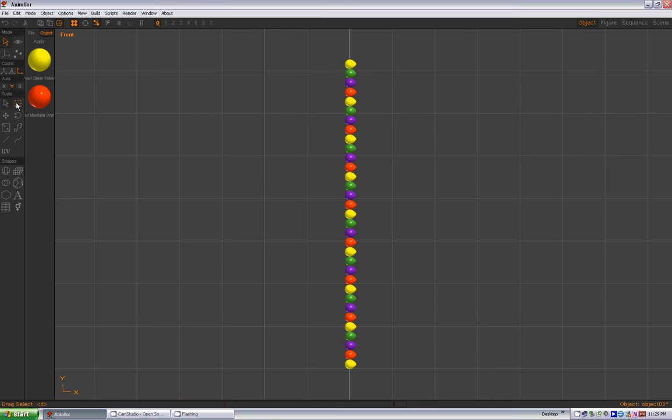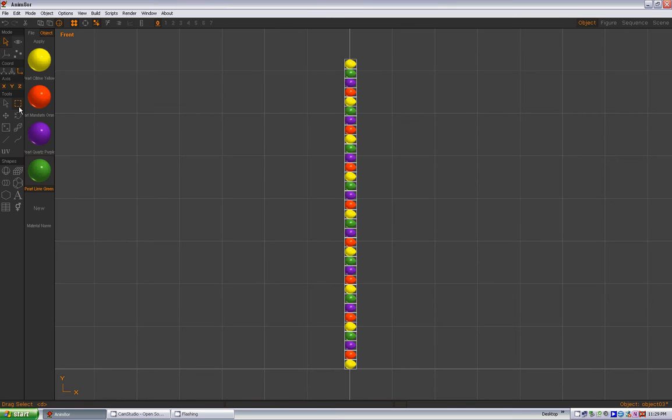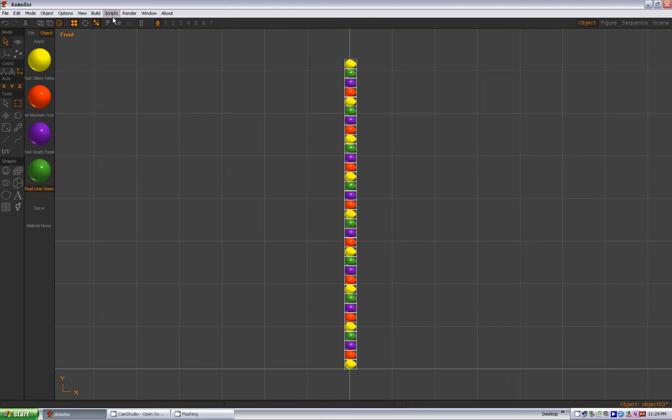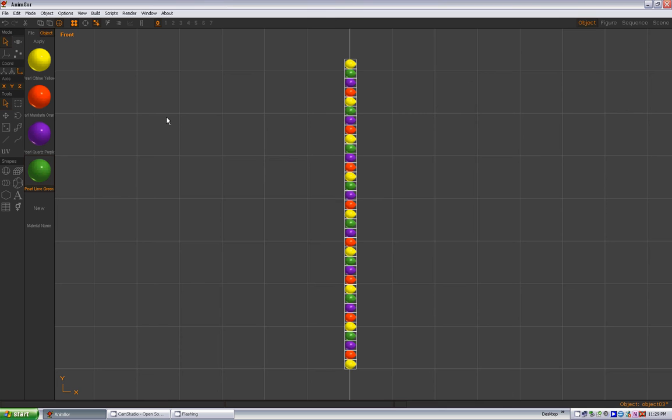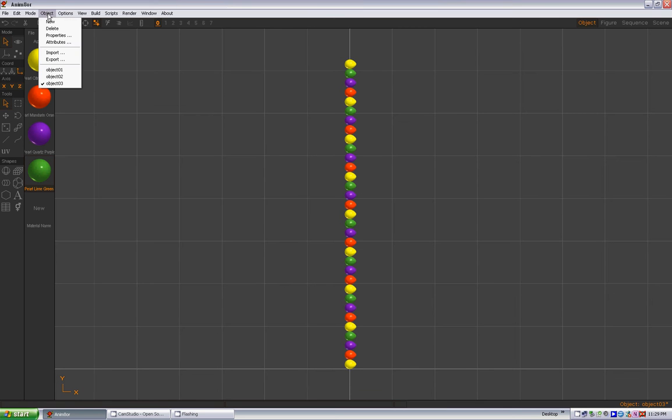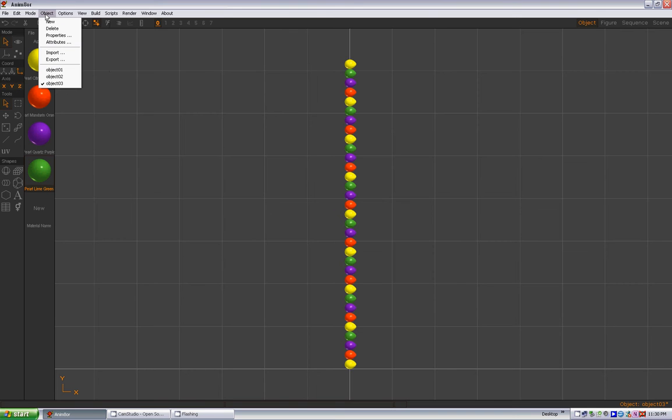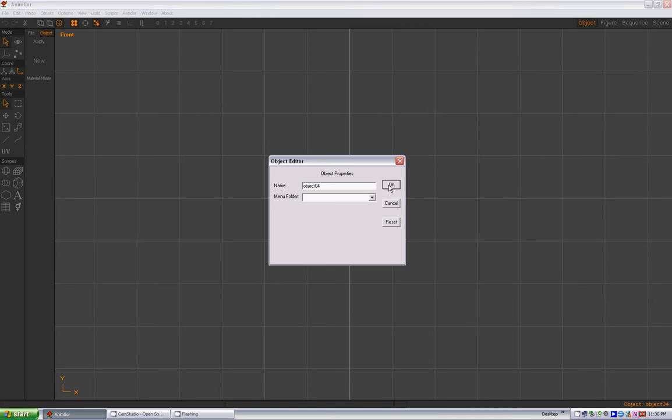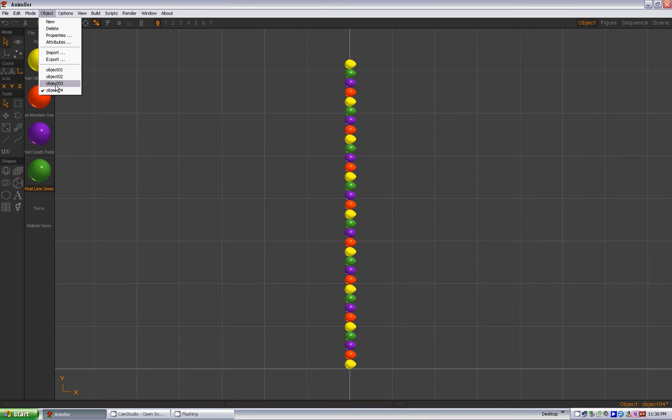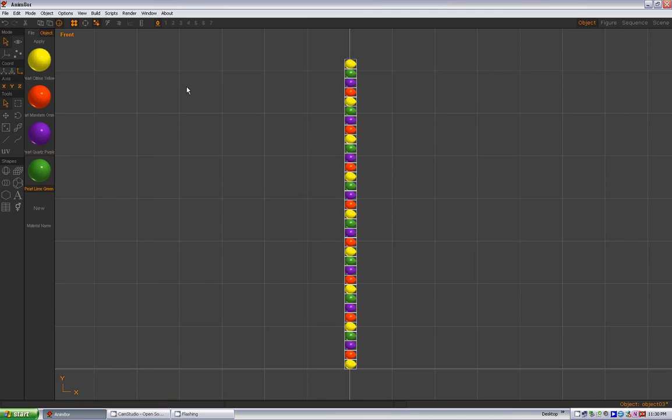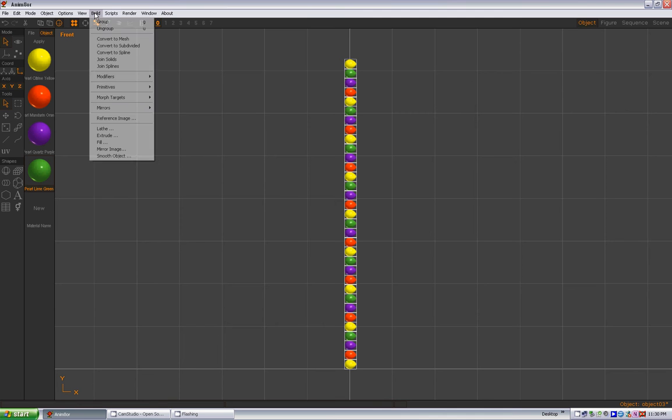And just like we did with the packed arch earlier, we're going to select all, Control A, and then build, join solids. Or you can select all and copy, Control C to copy, Object, do new, Control V to paste, and that gives us a quick backup in case we happen to mess this one up. Alright, so back to the object we were going to originally, Control A to select all, Build, and we are going to join solids. And this should go pretty quick because it's not as many. See, there we go, it's already selected.